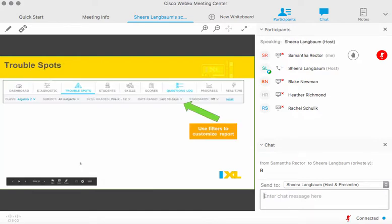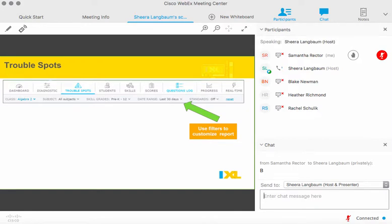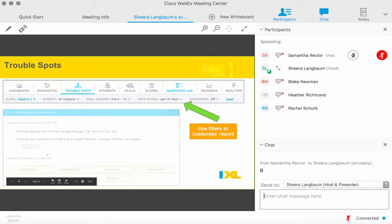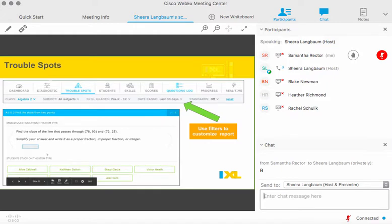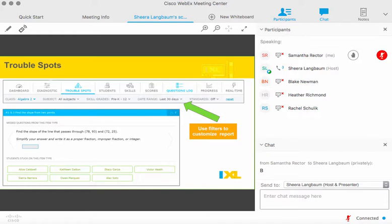These reports can all be filtered by date range, class, or subject. The Trouble Spots report shows you real questions that your students have missed and groups students who are missing similar questions — another great tool for small group instruction. Pull those trouble spots and review those questions with your students to really target what's tripping them up and keeping them from moving forward.